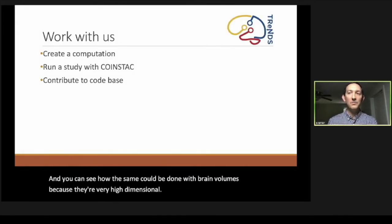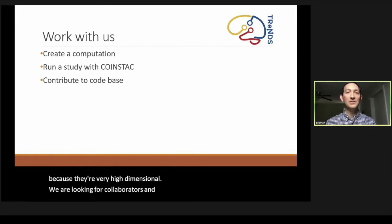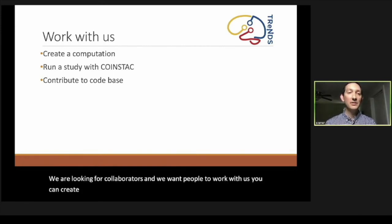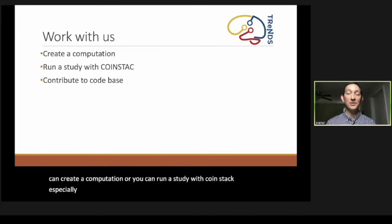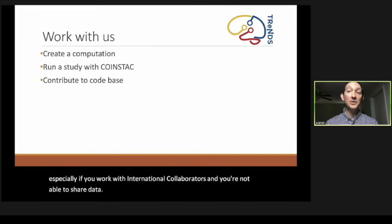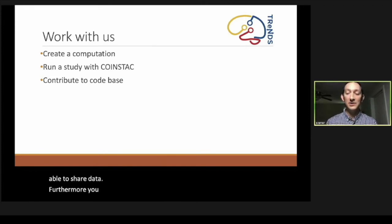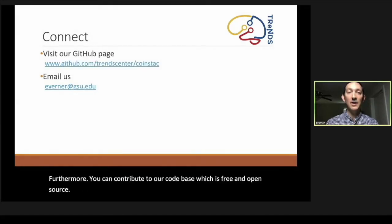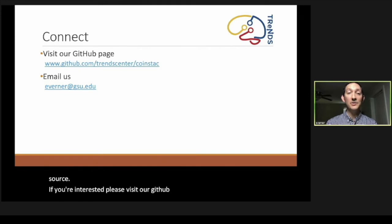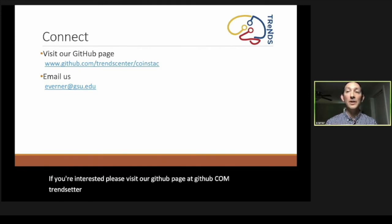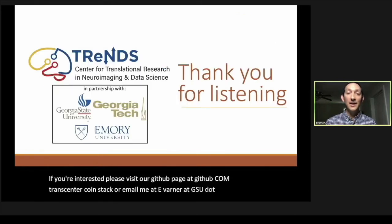Now, we're looking for collaborators and we want people to work with us. You can create a computation, or you can run a study with COINSTAC, especially if you work with international collaborators and you're not able to share data. Furthermore, you can contribute to our code base, which is free and open source. If you're interested, please visit our GitHub page at github.com/trendscenter/coinstac, or email me at ewerner@gsu.edu. Thanks for listening and goodbye.